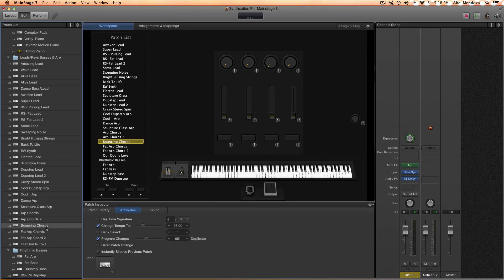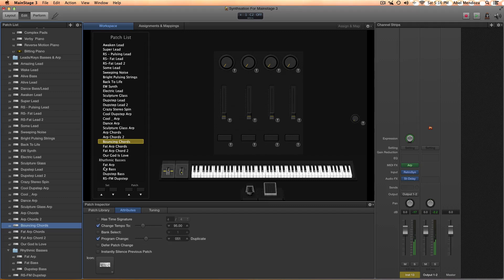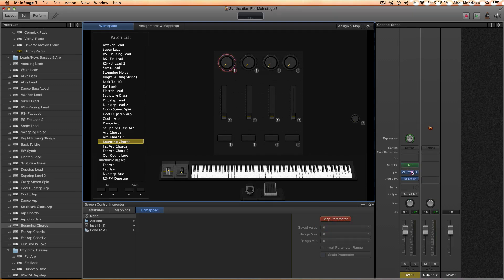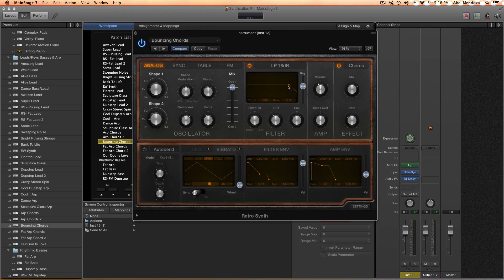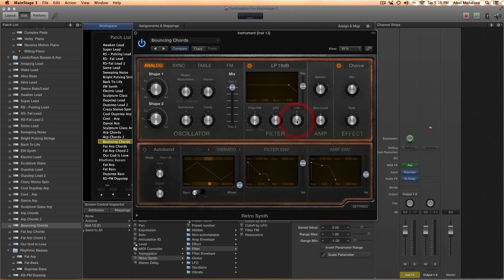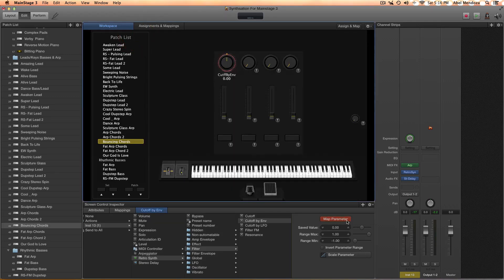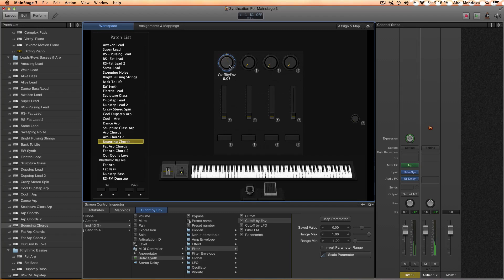Let me show you something. Select a patch, let's say this one right here, and then click on any knob, fader, or even the mod wheel, and then map parameter. Then go to the synthesizer, select whatever, in this case the envelope, and map parameter again.